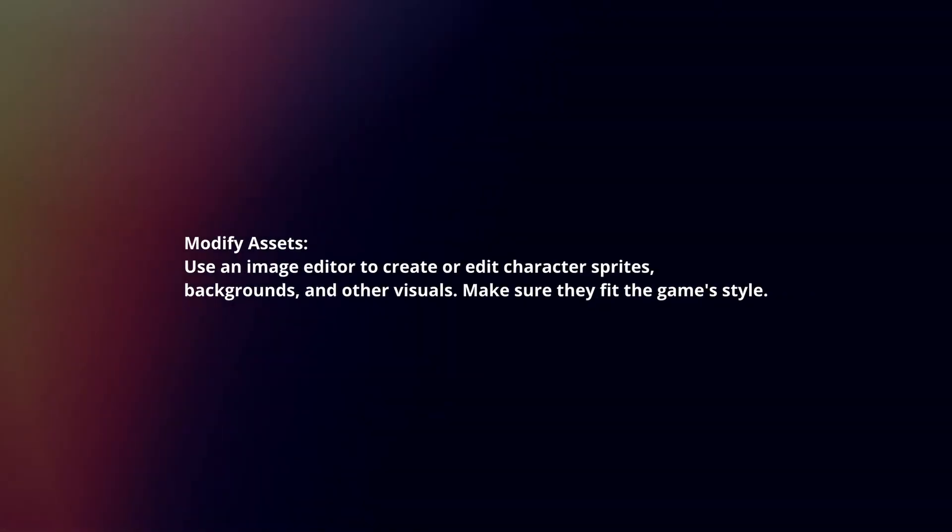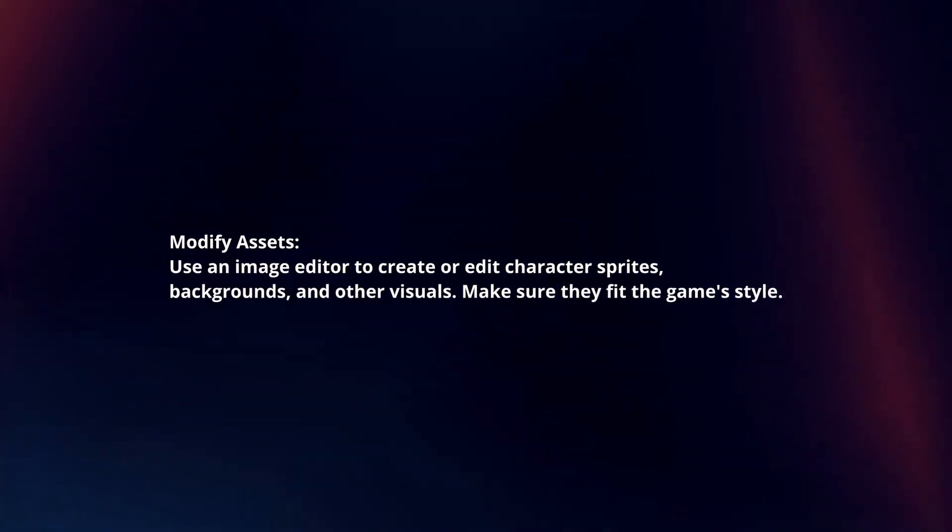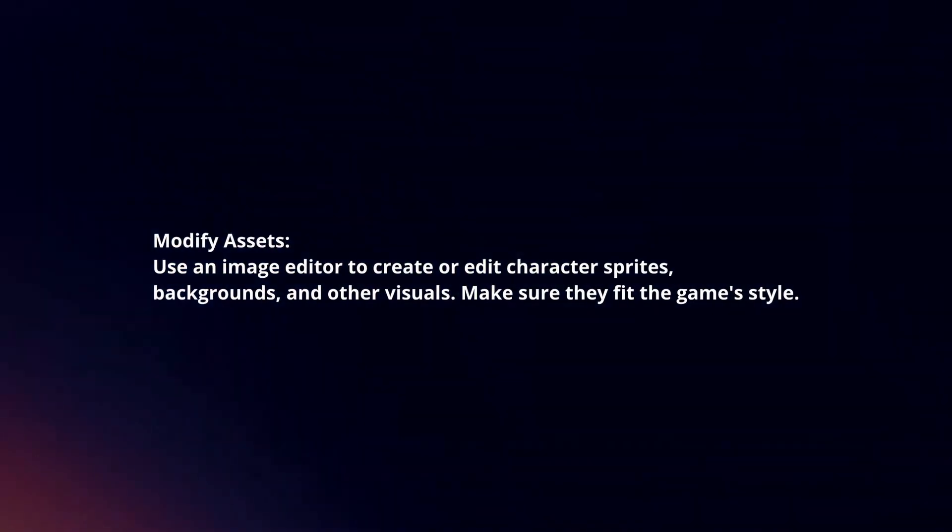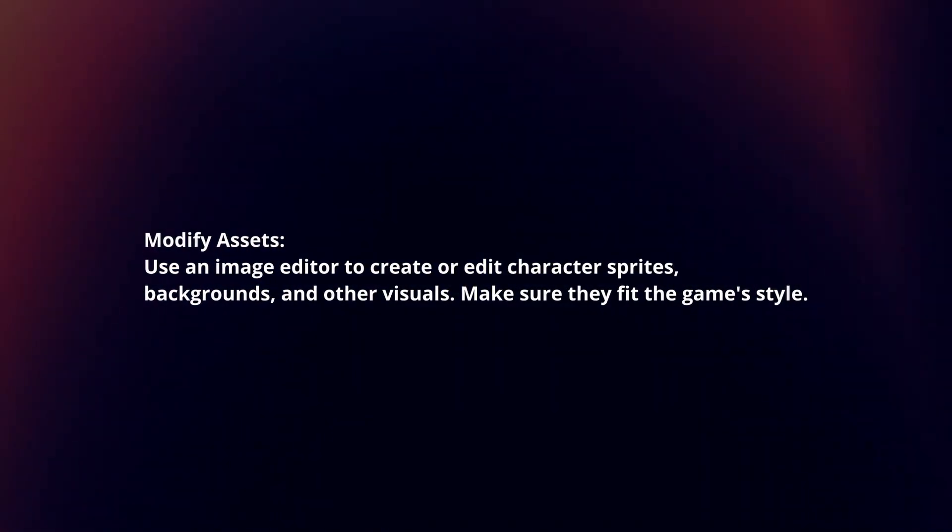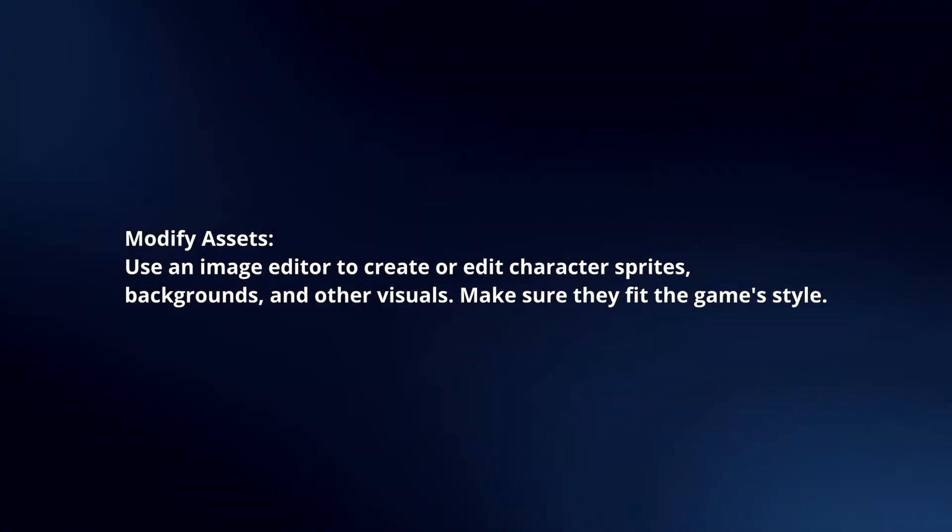Modify assets. Use an image editor to create or edit character sprites, backgrounds, and other visuals. Make sure they fit the game's style.